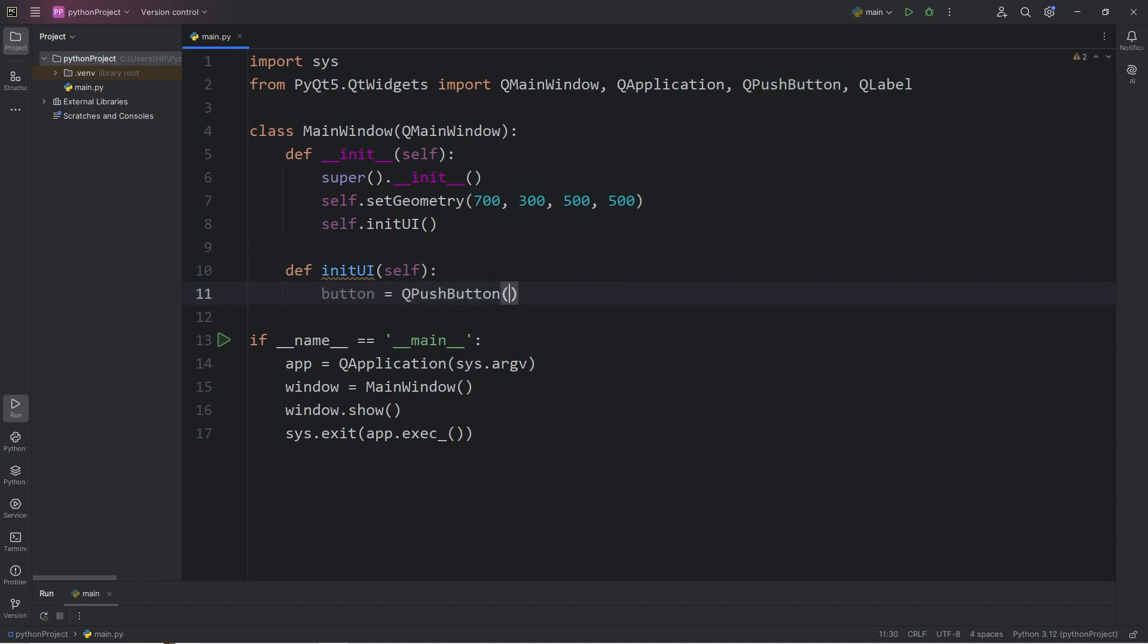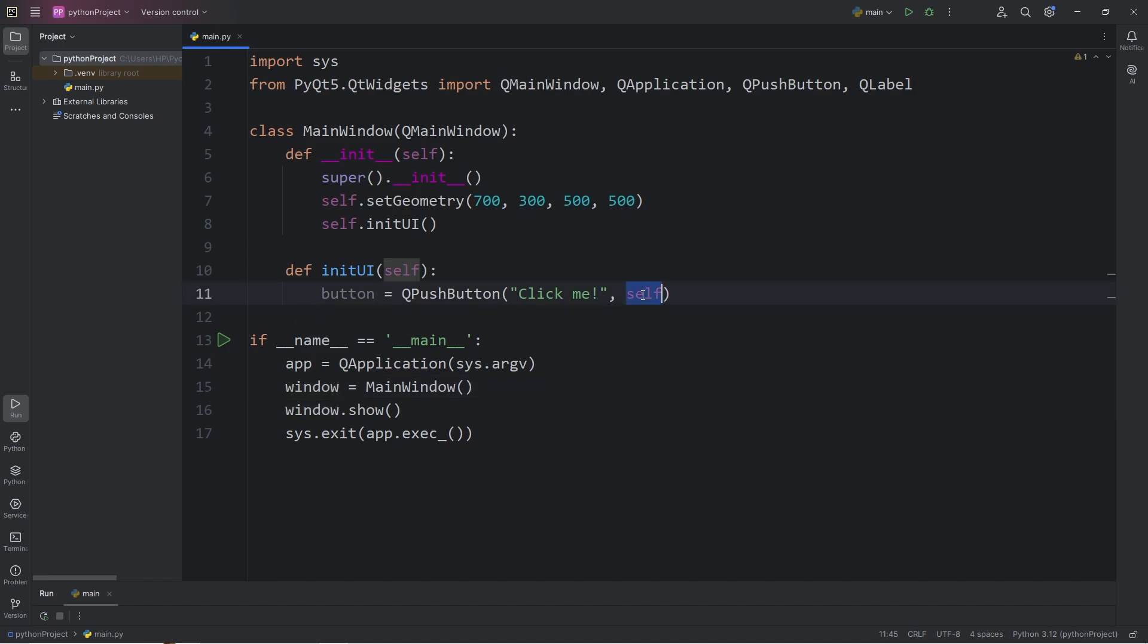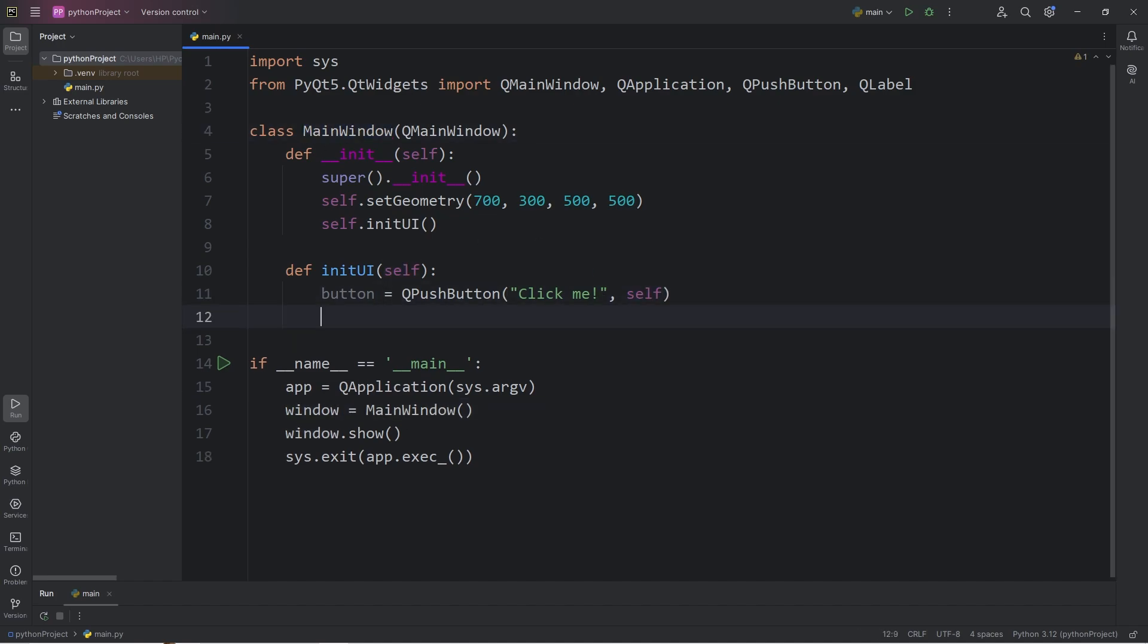We can pass in some text, such as click me. We will add this to our window. Self refers to our window object. Let's set the geometry of the button. Button.setGeometry. We could use a layout manager, but I do want to keep this lesson as simple as possible. So let's pick some coordinates.